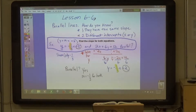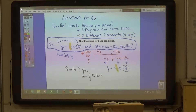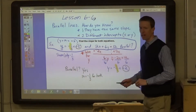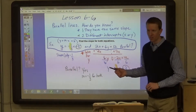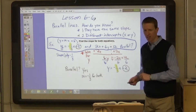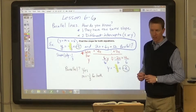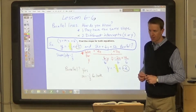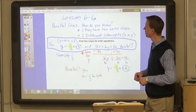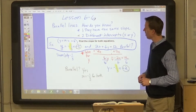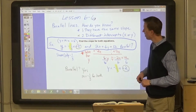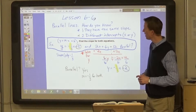Okay, 8th graders, we're going to go through a lesson on determining whether or not two equations are parallel, or they give you parallel lines, or maybe they give you perpendicular lines. We're going to explore those two types of equations: parallel lines and perpendicular lines.